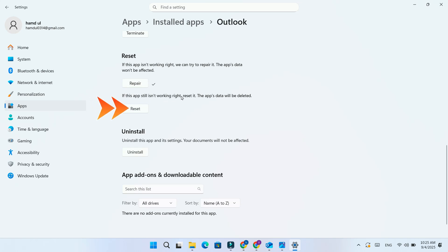Reset: if repairing didn't work, use Reset. This will restore the app to its default settings, but you might lose some saved preferences.